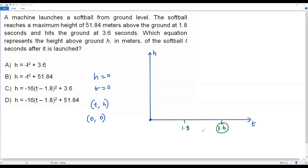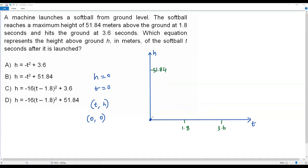The ball hits the ground at 3.6 seconds. That's why I've marked those two values on the horizontal axis. We must also mark the height on the vertical axis, since it represents height. The maximum height given in the question is 51.84 meters. Let me mark that. Now the ball is launched at the origin — when time t equals zero and height h equals zero, that's ground level.